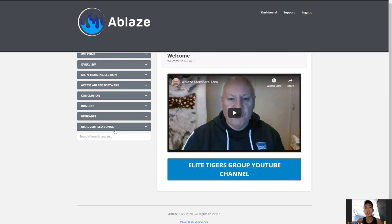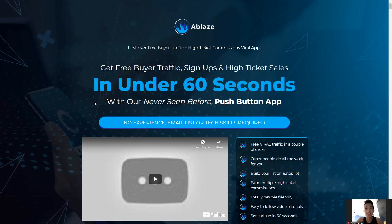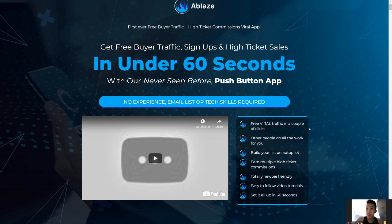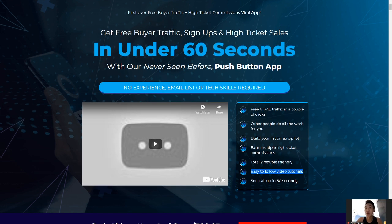There's also some unadvertised bonuses that I think can benefit you guys. Now let me bring you over to the sales page. The main selling point is to get free viral traffic, sign-ups, and high ticket sales in under 60 seconds with a never-before-seen push button app — and you don't need any experience, a list, or tech skills.